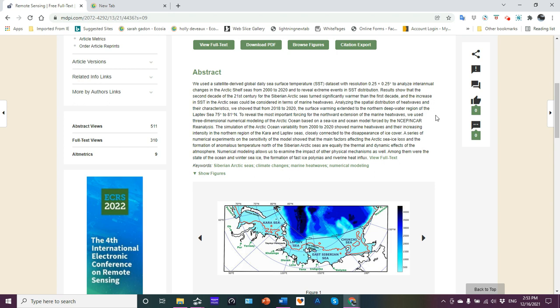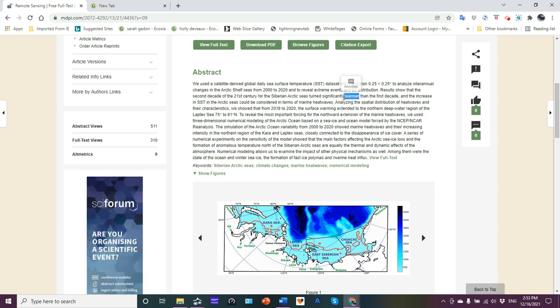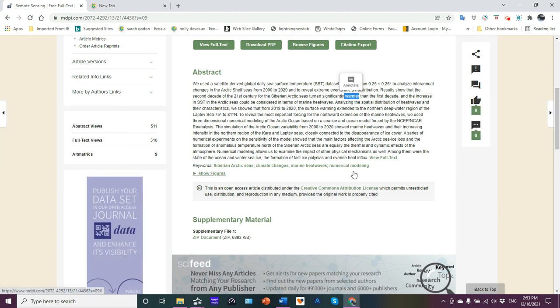They looked at the annual changes for those 20 years to reveal extreme events in sea surface temperature distribution. Results show that the second decade of the 21st century for the Siberian Arctic seas turned significantly warmer than the first decade. The increase in SST in the Arctic Ocean and the Arctic seas could be considered in terms of marine heat waves.